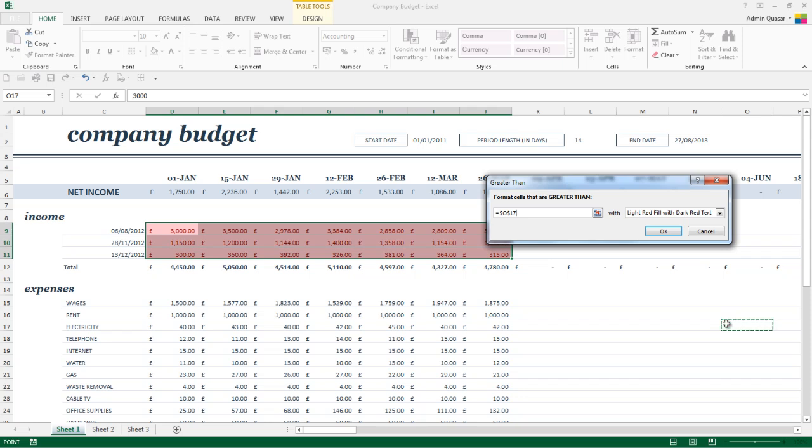I'm going to go ahead and use my 2500, so I'm just going to add that into the box. You can then choose what formatting you want to apply when this rule has been met, so the default is light red fill with dark red text.